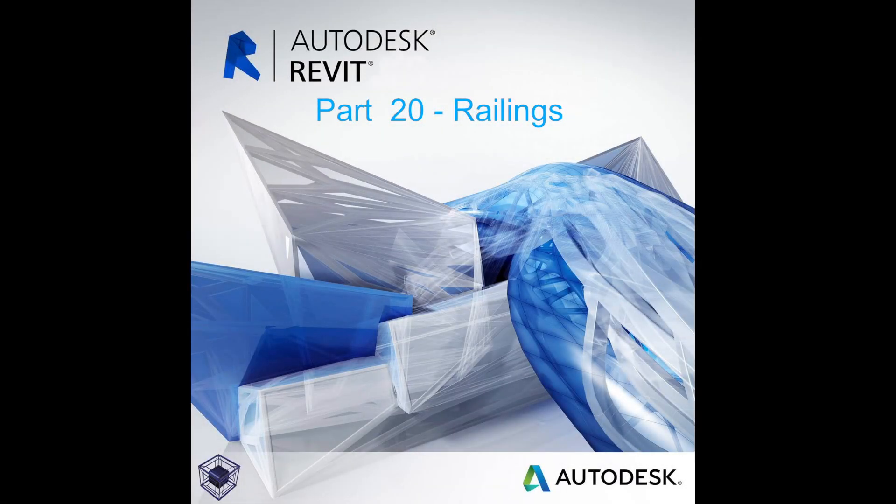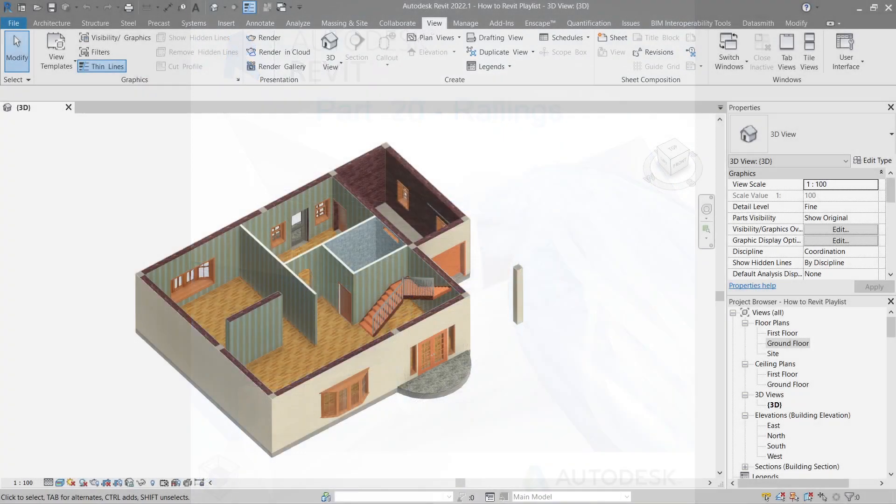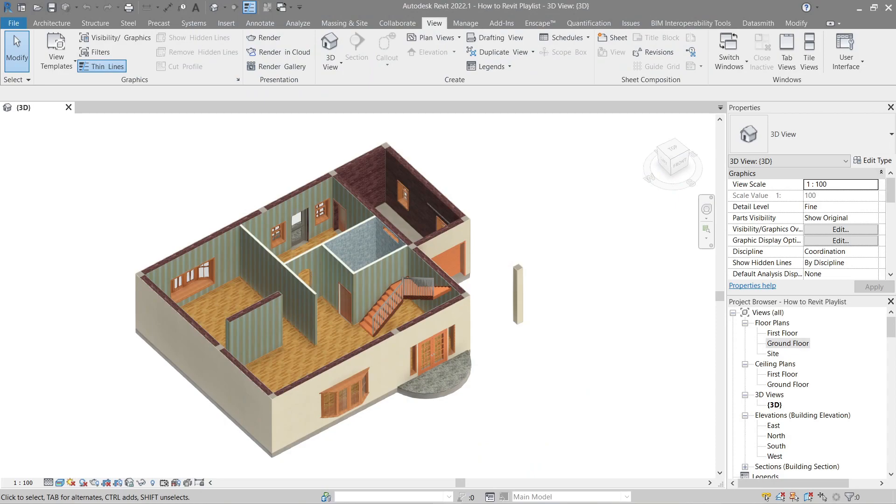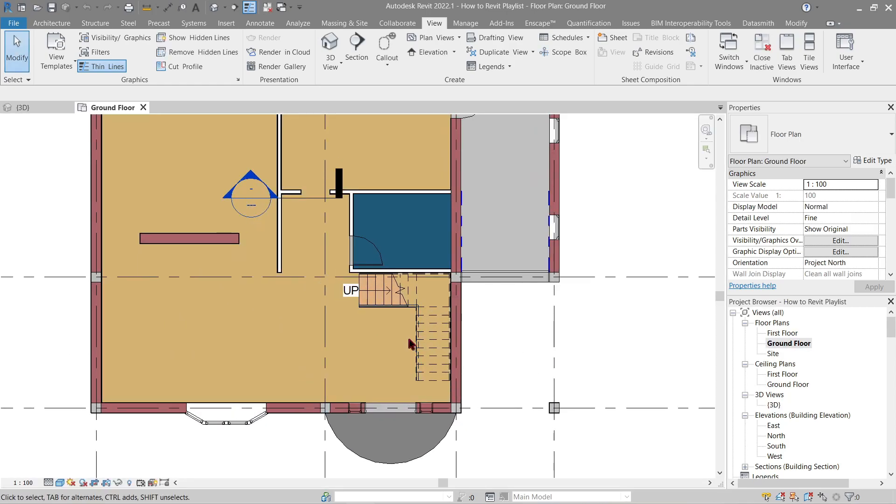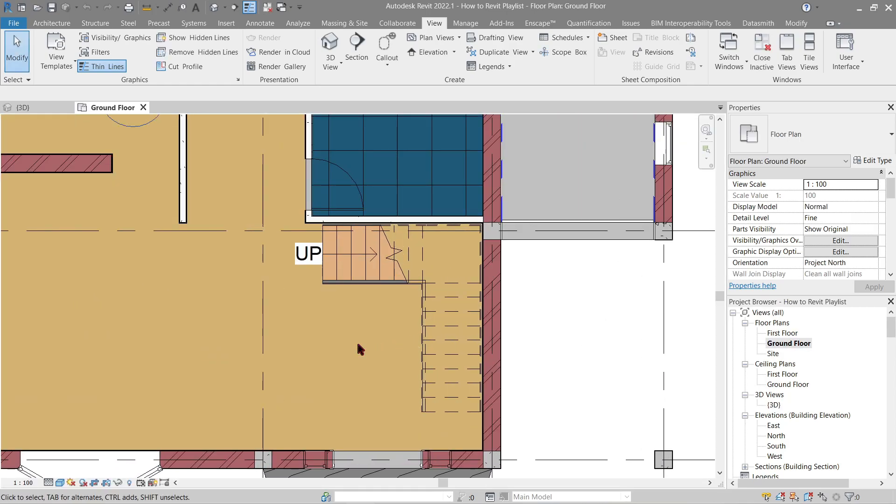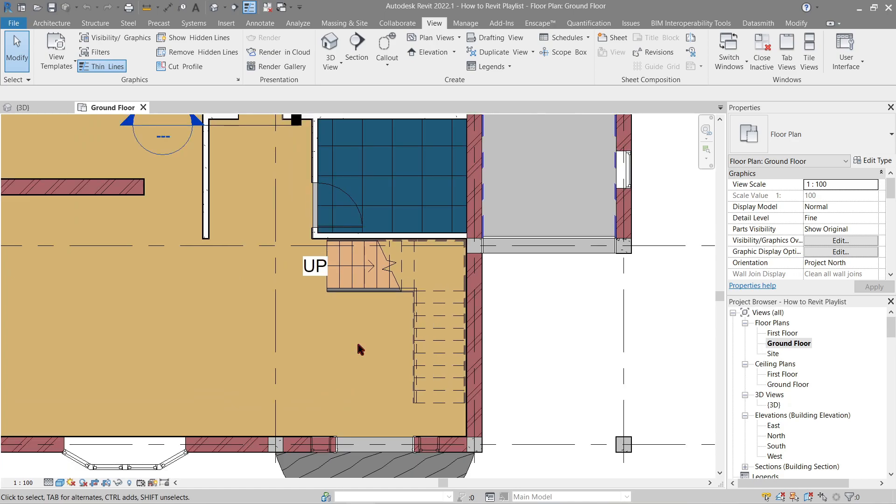Hello everyone, welcome to the 20th tutorial to beginner's guide on how to Revit. In this video we will be doing railings. If you're already on 3D, let's go to ground floor. This time we'll do something a bit different - we'll be doing railings outside our model so it can be done clearly.